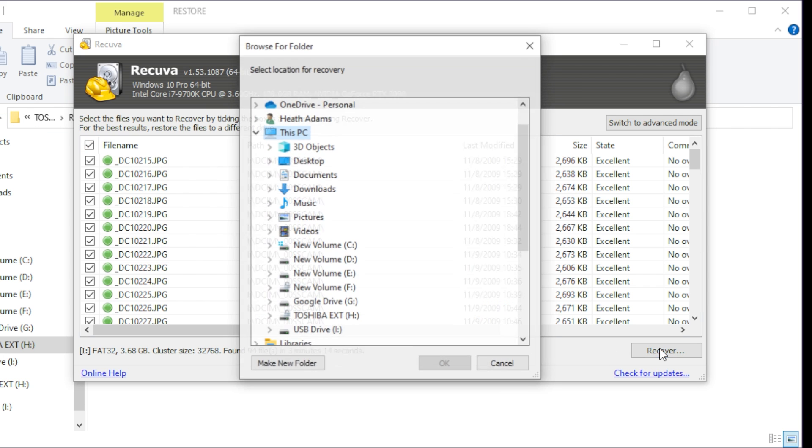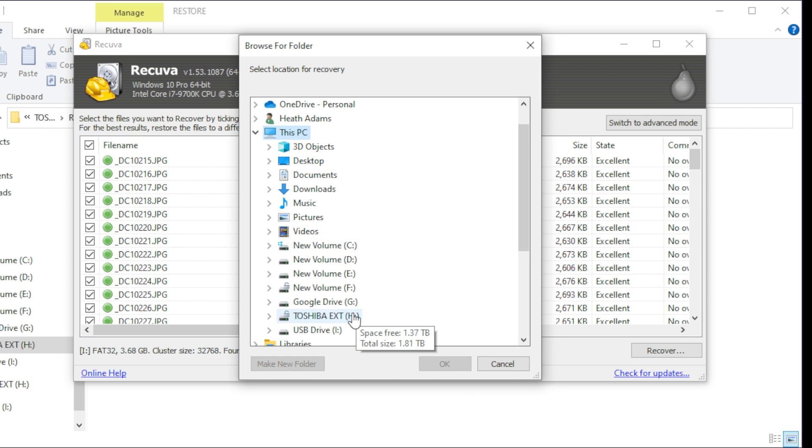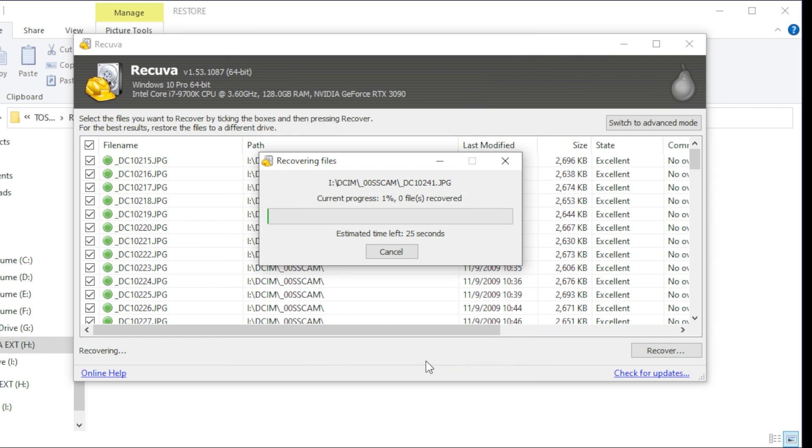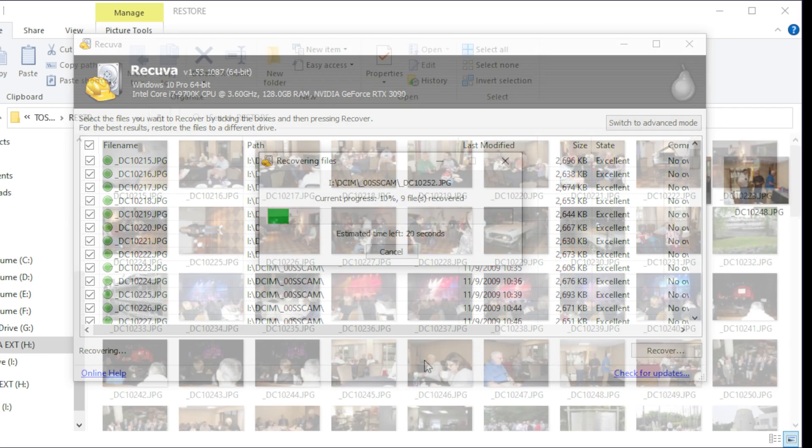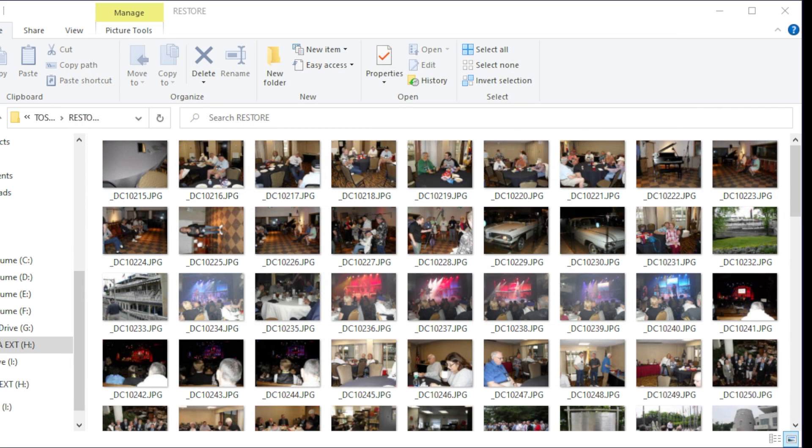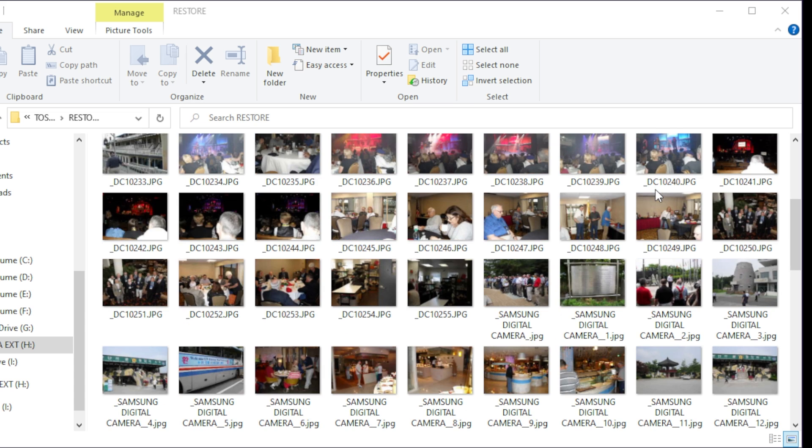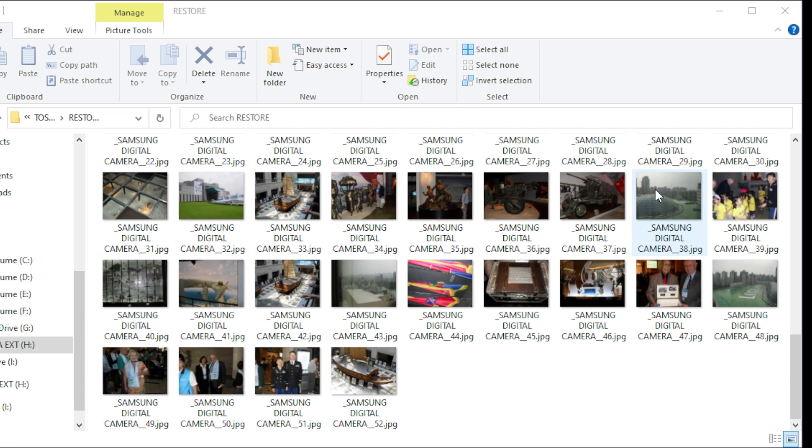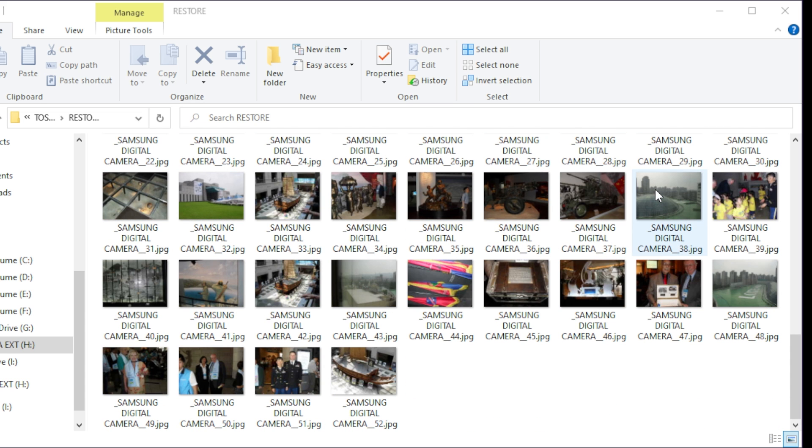So I'm going to recover just like I did before. I'm going to come into this drive and put it into the restore folder, hit okay, and let these files recover. Okay, so the files have been recovered and you can see now we have so many more pictures and artifacts here that were not here before. So what can we take away from what we just saw?